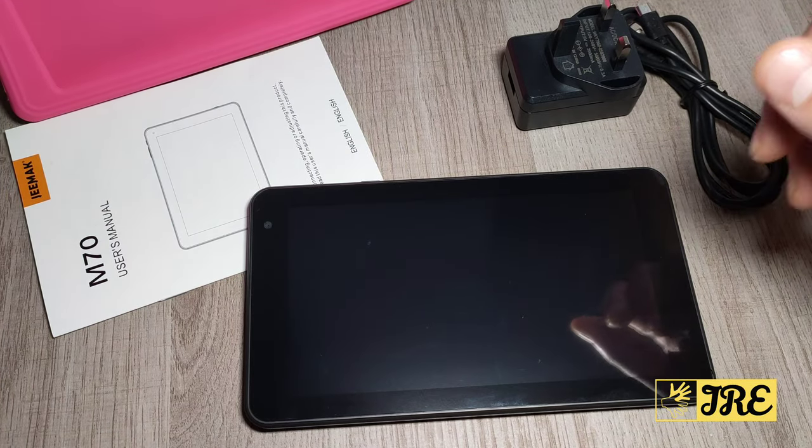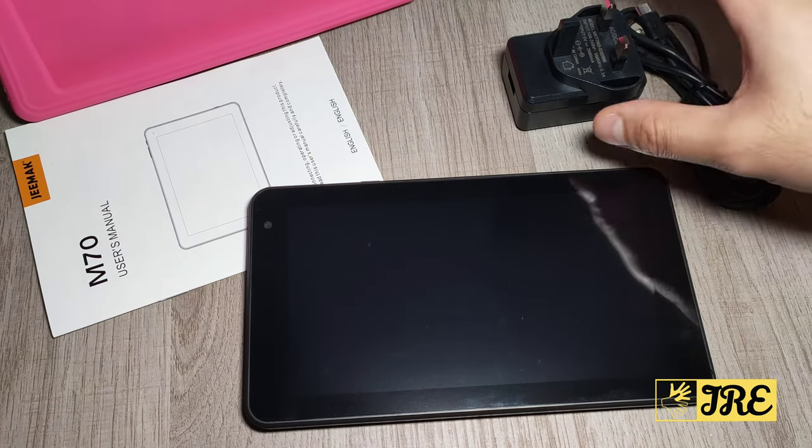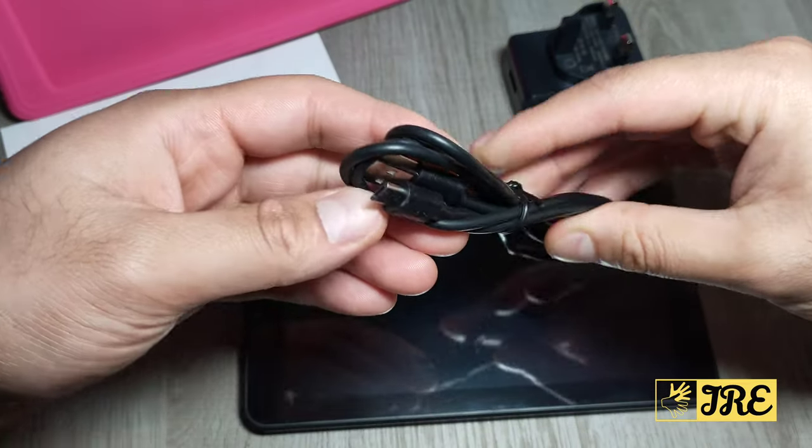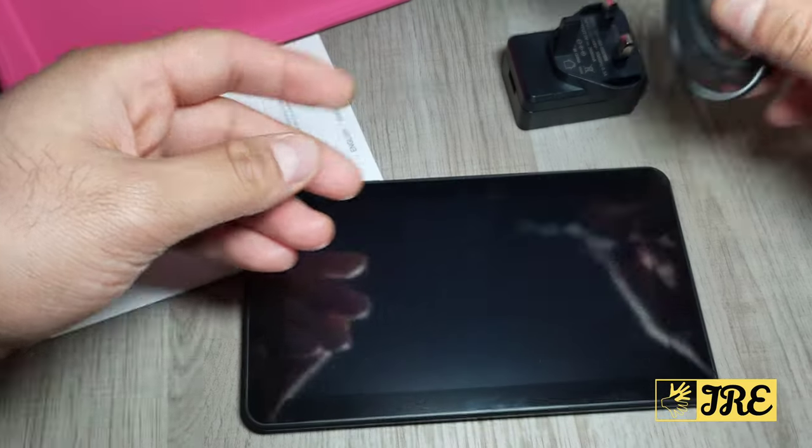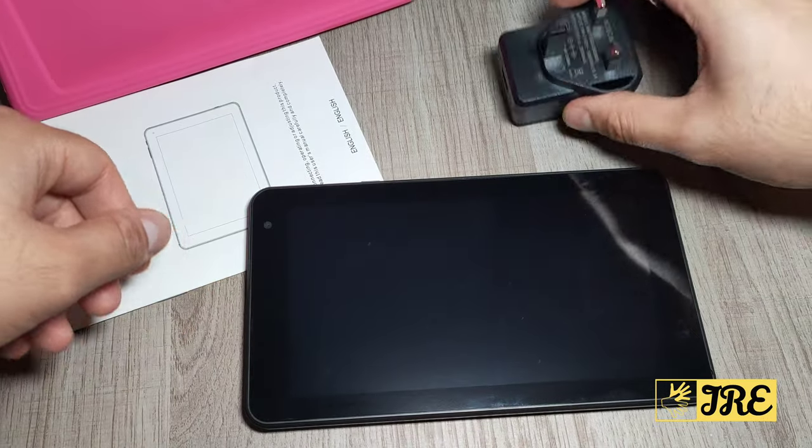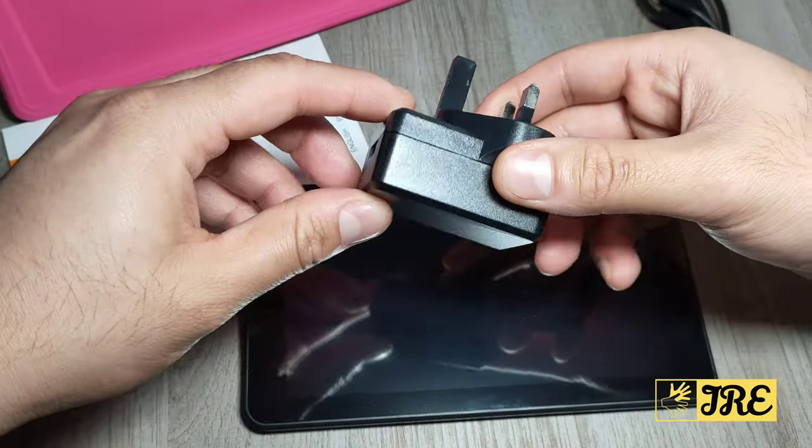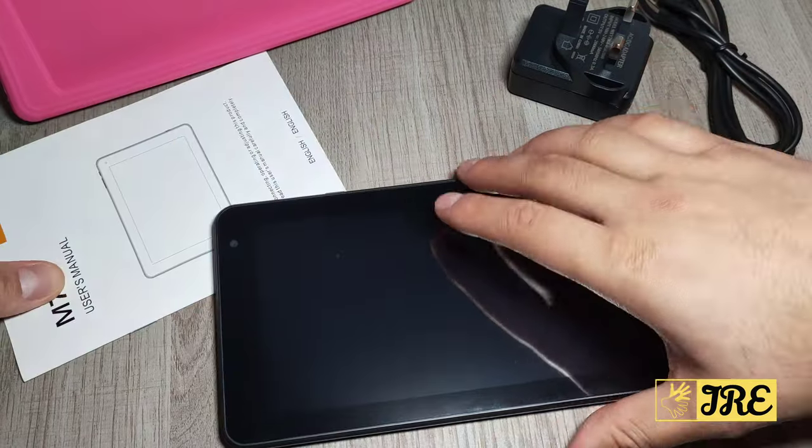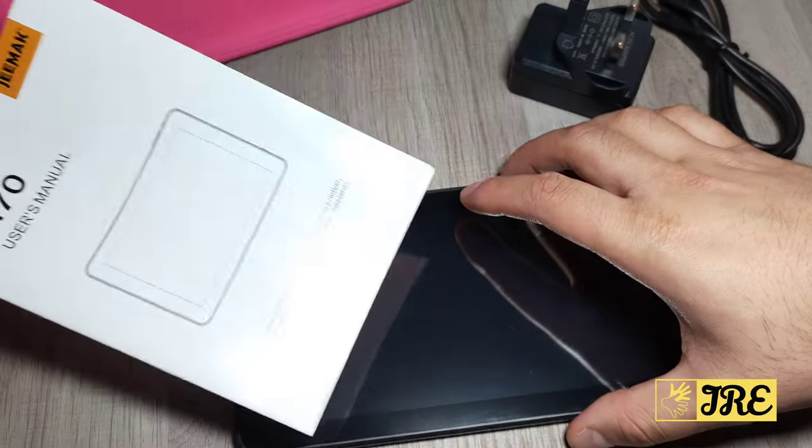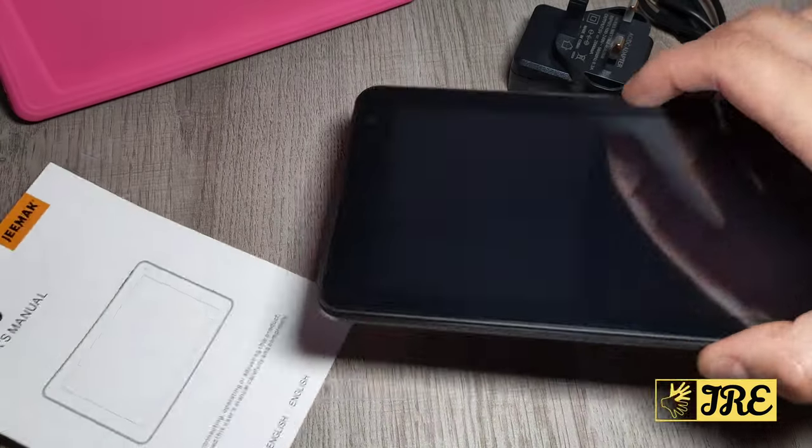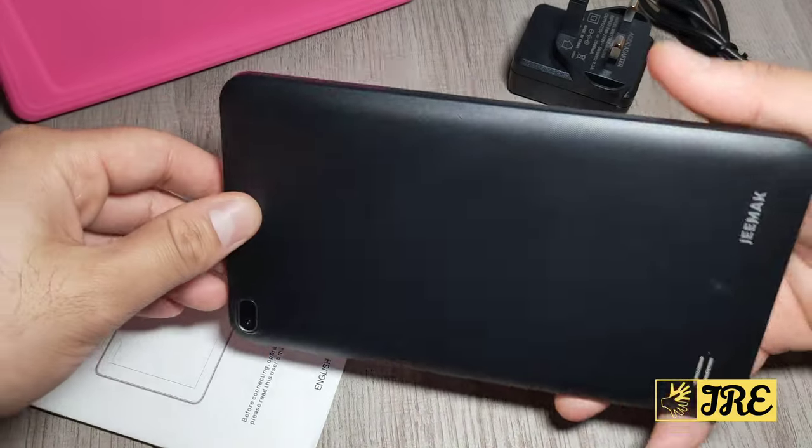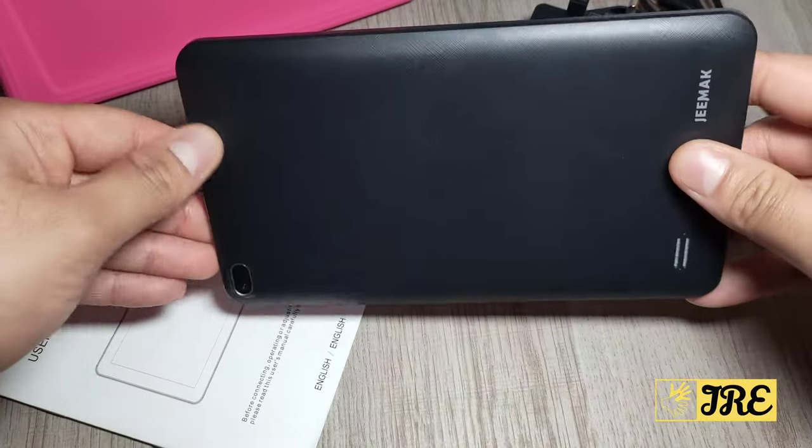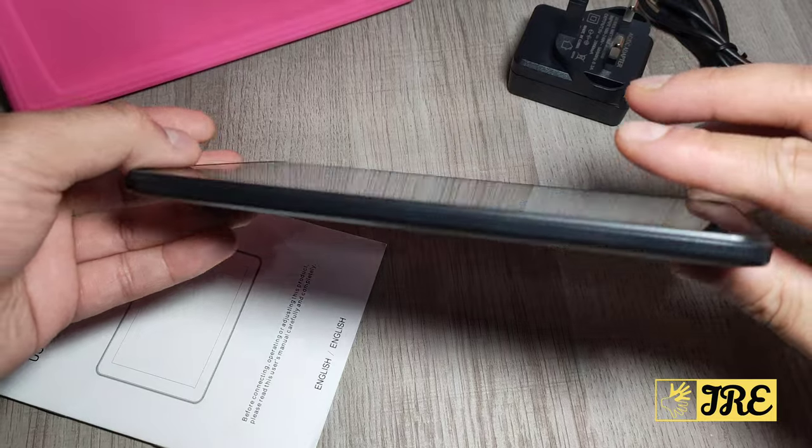It comes with a micro USB charging cable, it also comes with a mains plug here and a user manual as well. Now bear in mind this is a budget price tablet, so you can't really expect much from this.